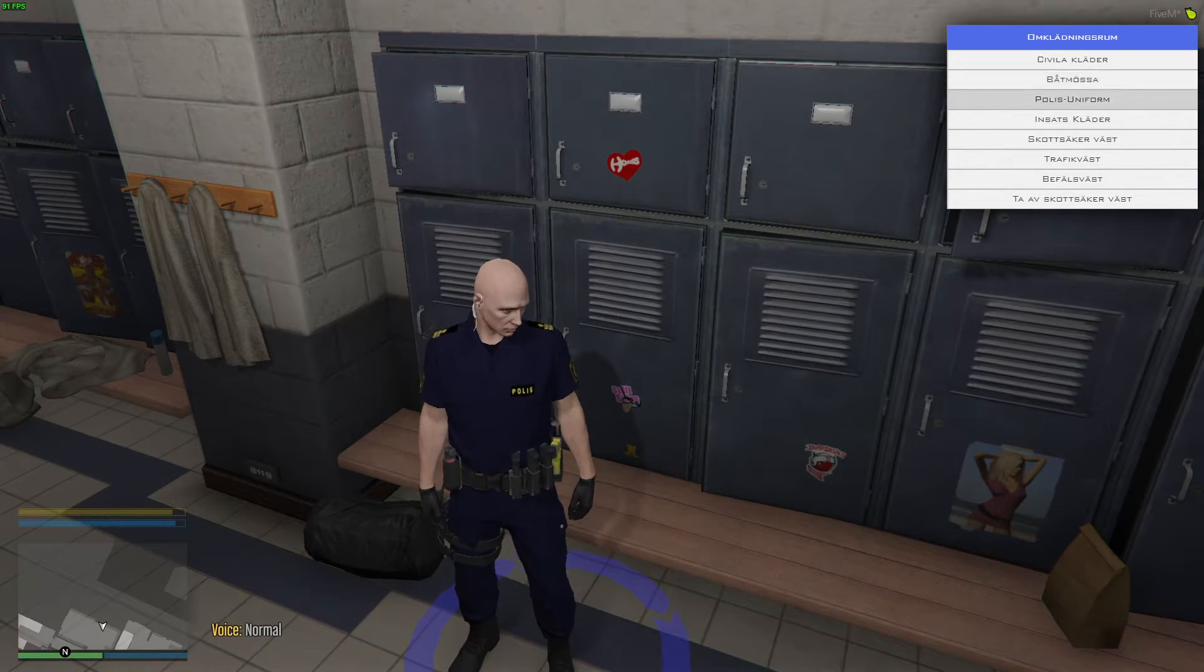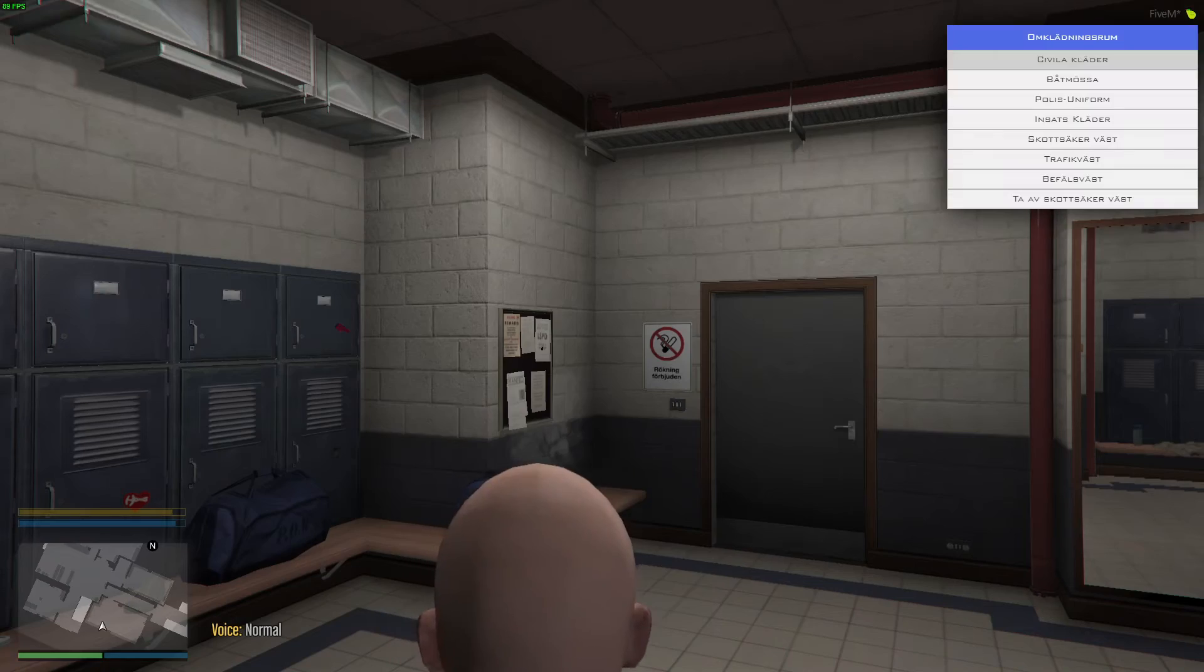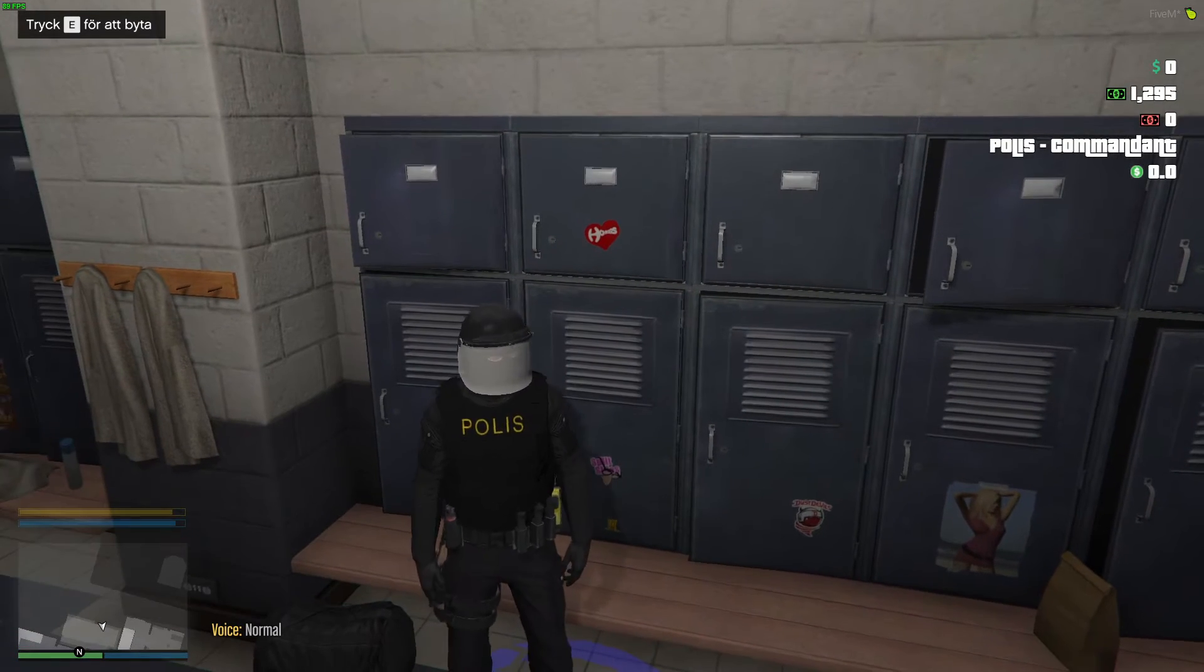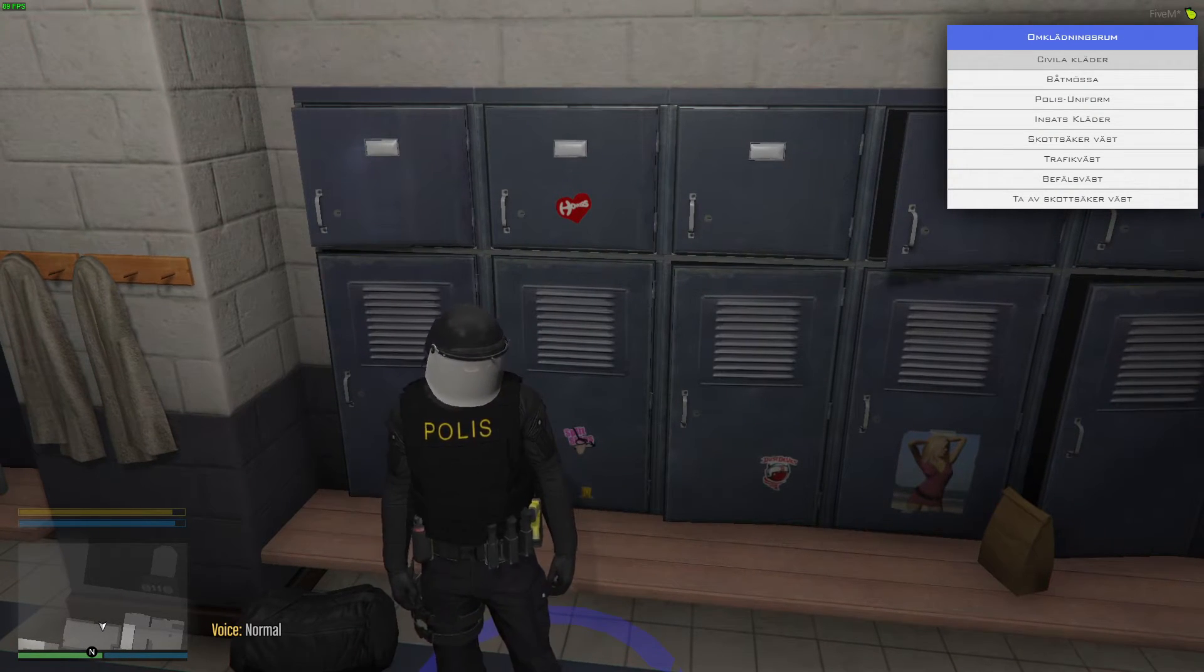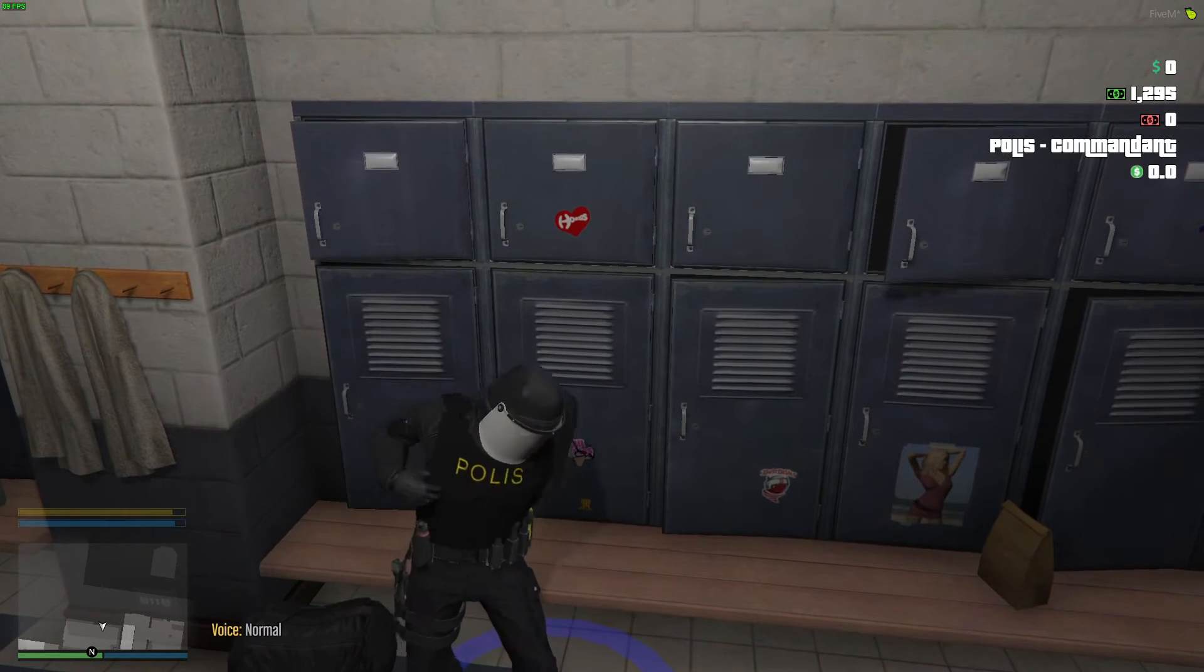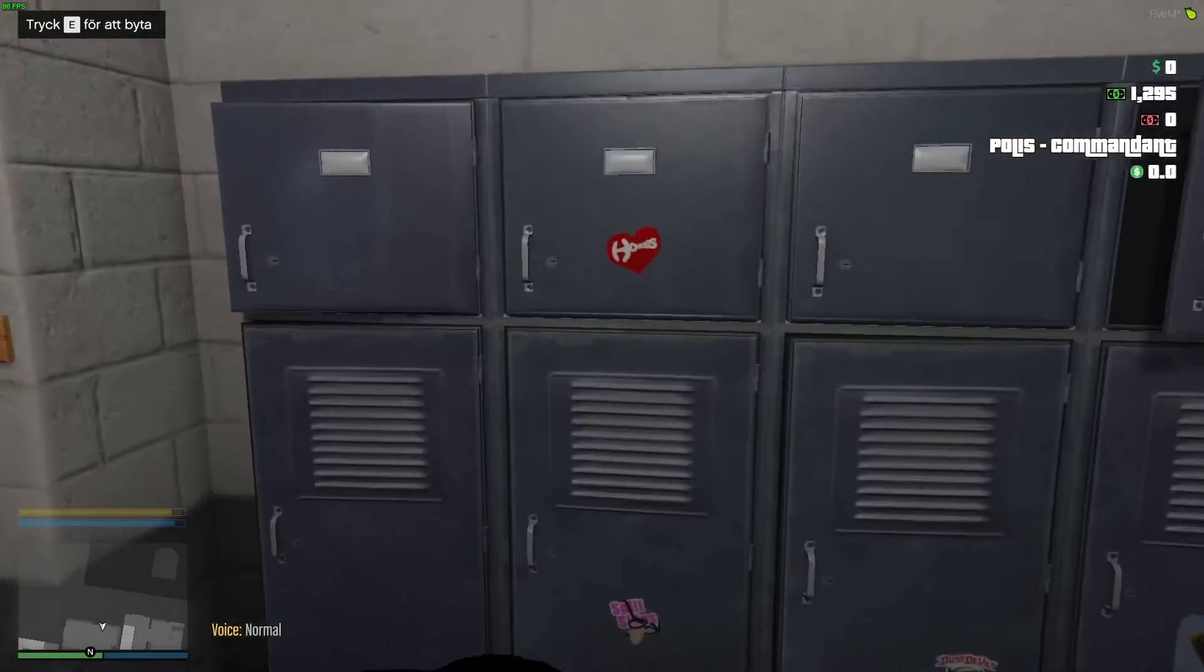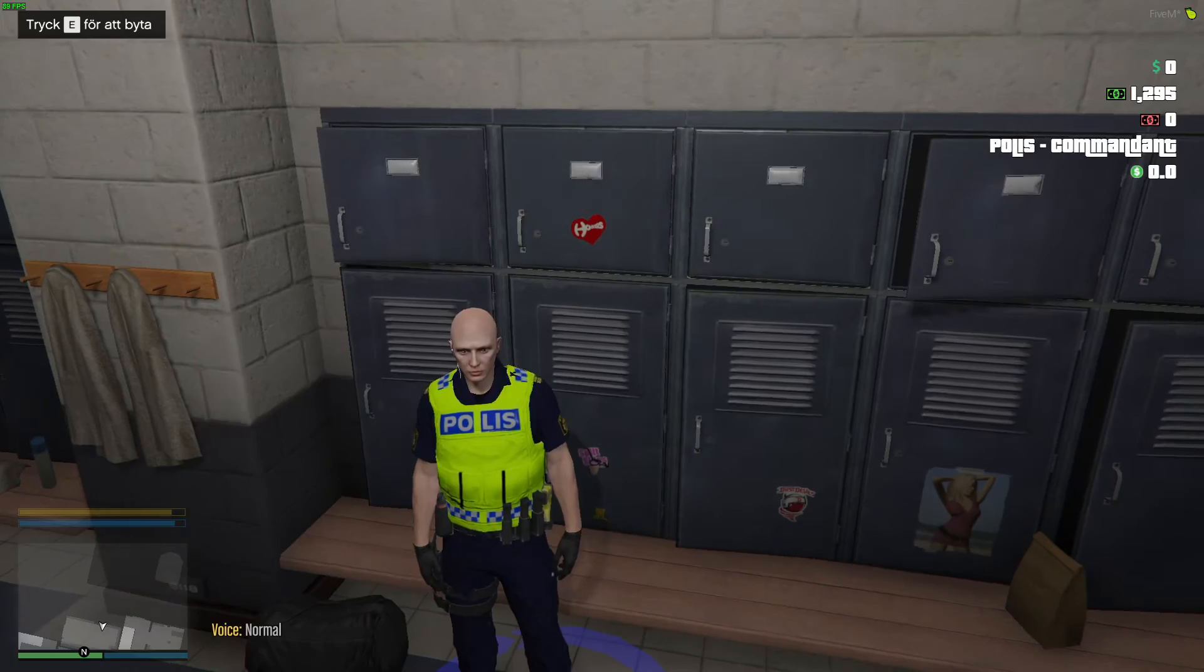The same works if you want different type of clothes. This is just one outfit. We can do police uniform and we can take traffic vest.